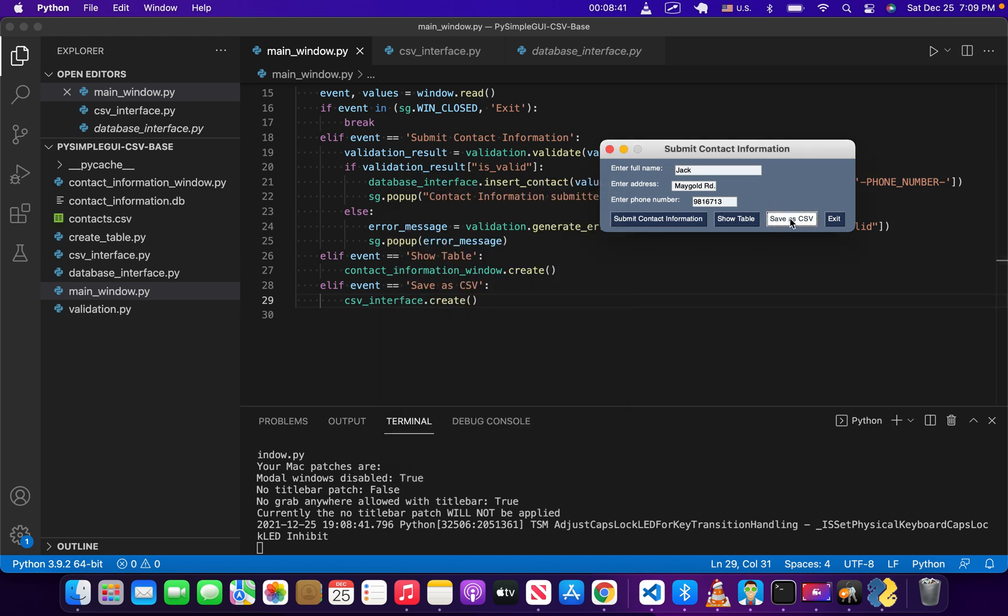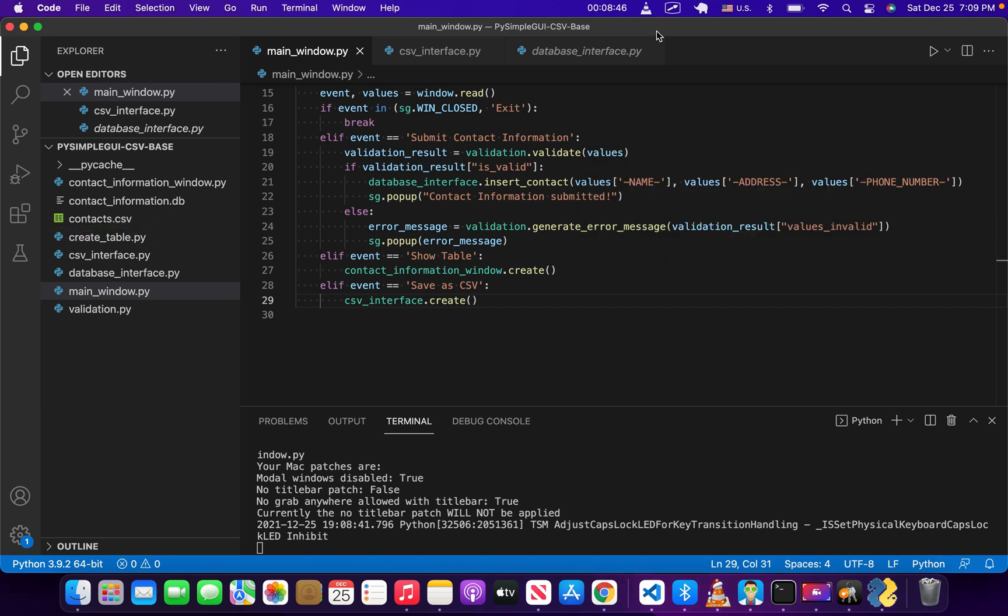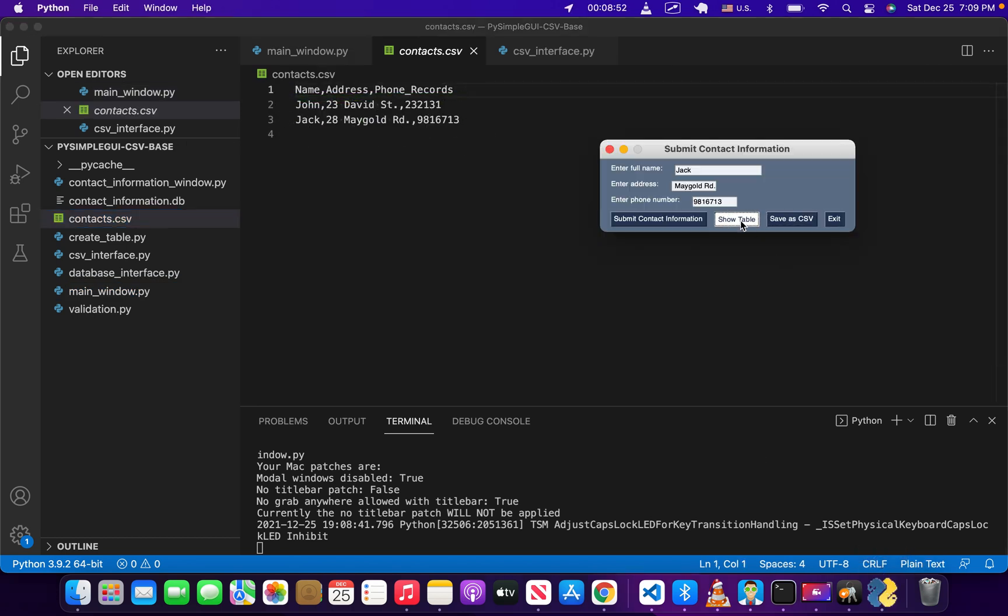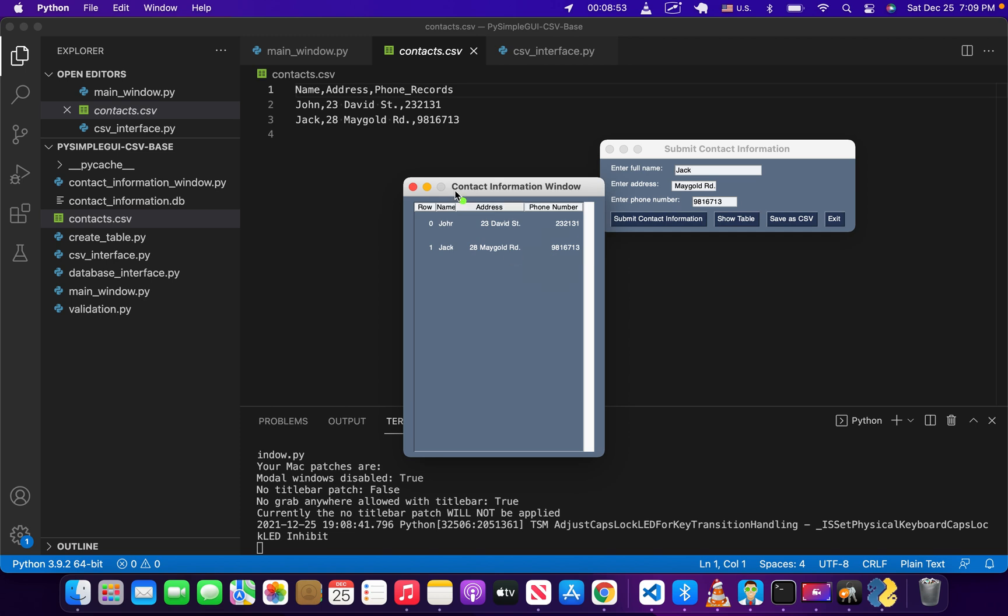And let's save as CSV. Okay, cool. As you can see in our directory right here, you got contacts.csv which popped up. And if you open that up, we've got our headings, and then we've got the two pieces of information in our table. So you can see that these are correct.